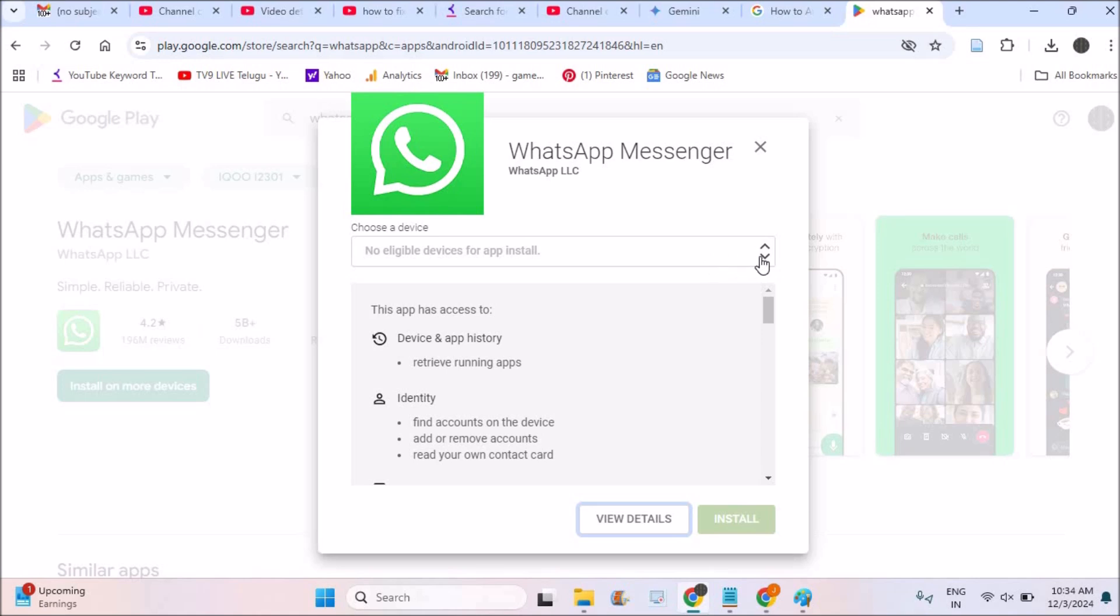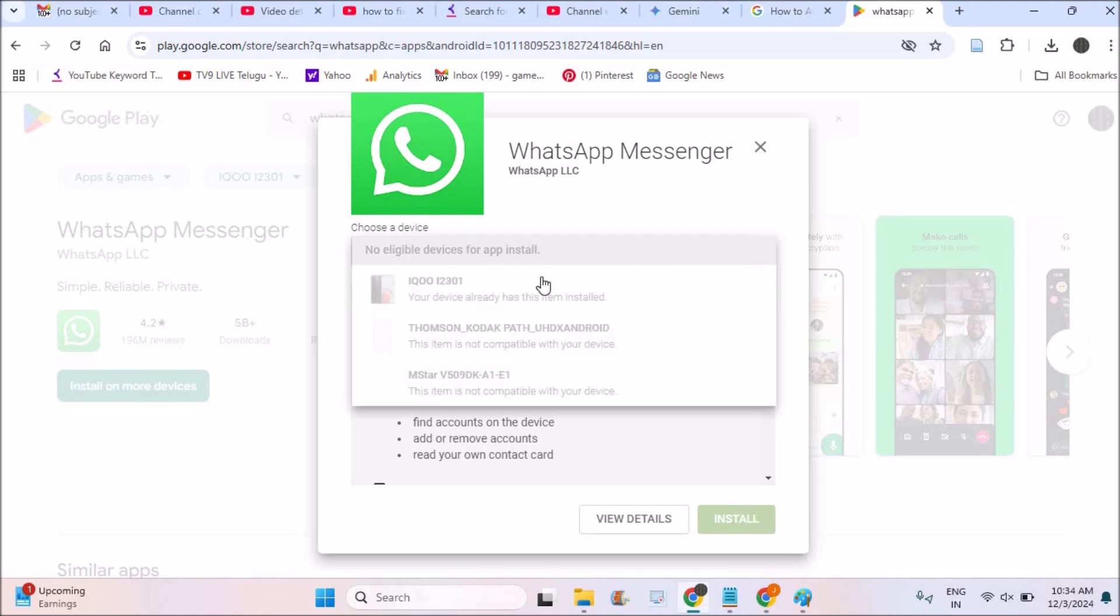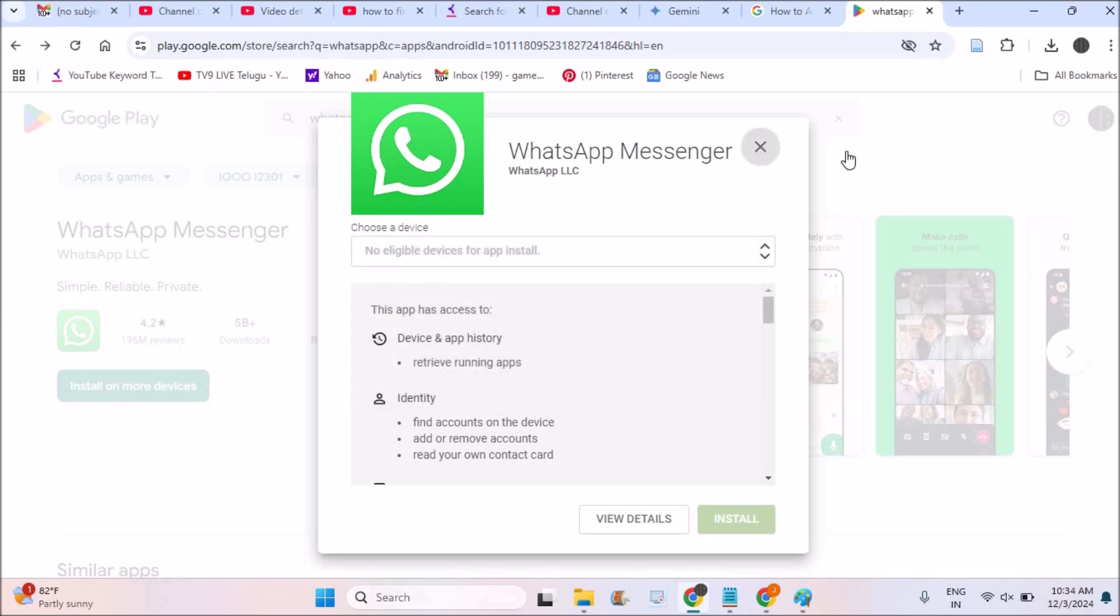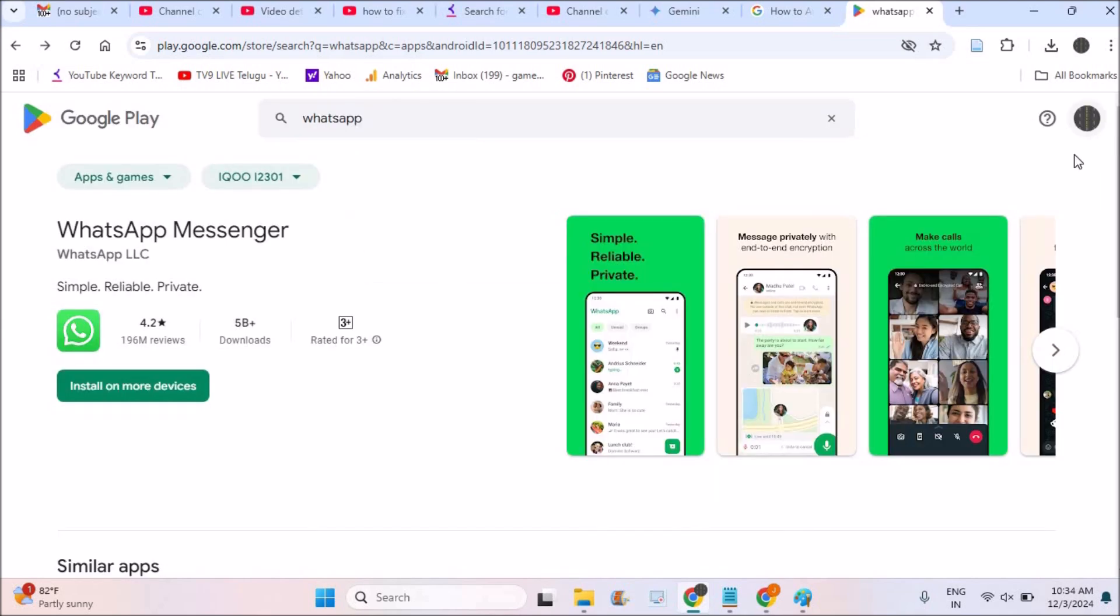When I click on this dropdown here, it is showing me my mobile device. This is my TV and this is the projector and your device already has item installed. This is because see here at right top corner, my Gmail is already logged in. So the same Gmail ID is on that particular mobile. That's the reason it is showing.